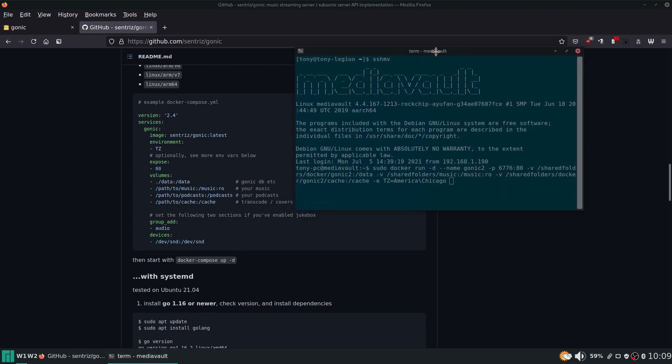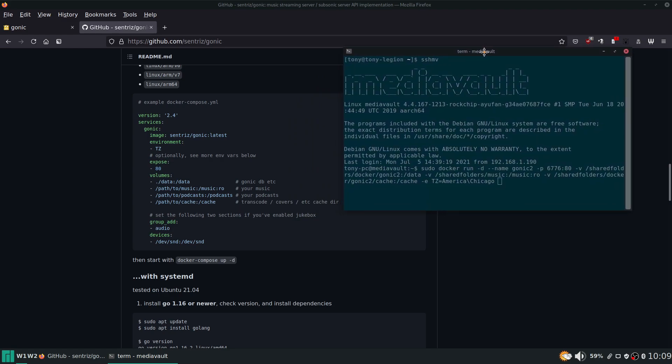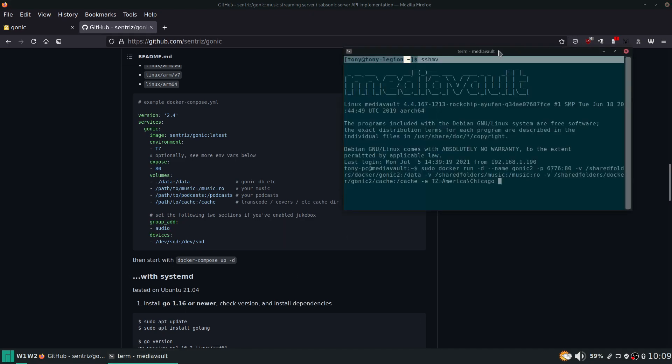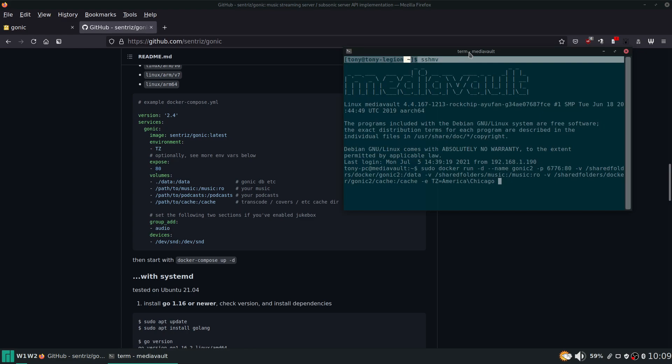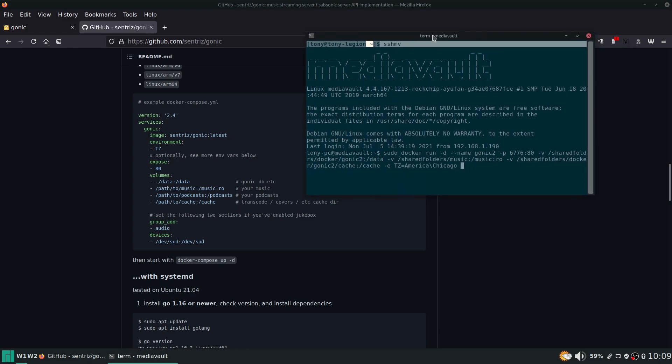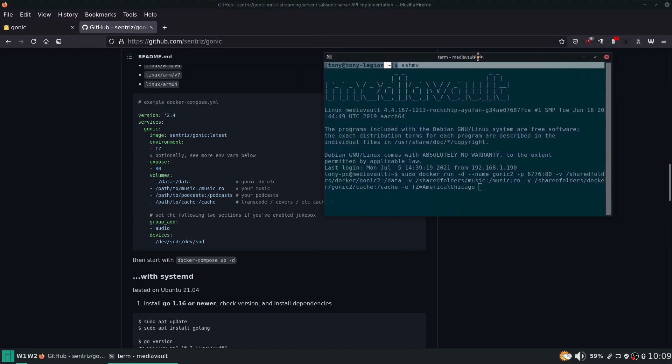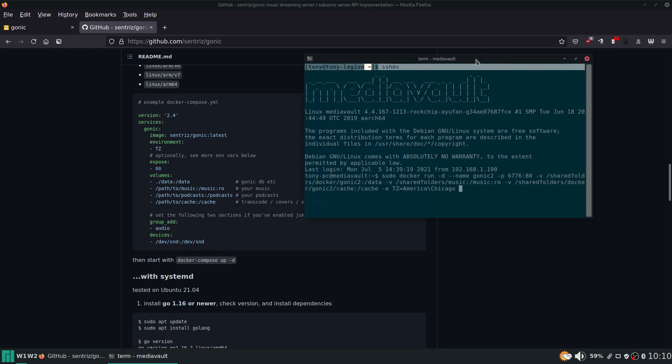If you do need to have jukebox mode set up, this would be pretty easy to do here. But I'm not going to have any speakers actually plugged in to the hardware of the server, so I'm not going to set that up. Again, I do not feel most people are going to be doing that or are watching this series.